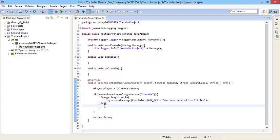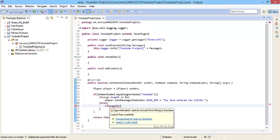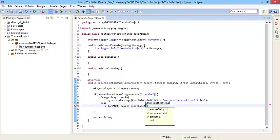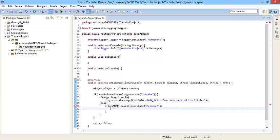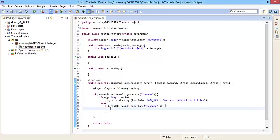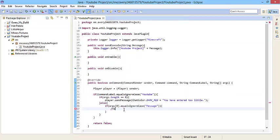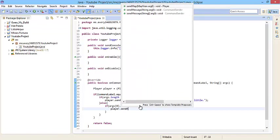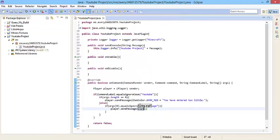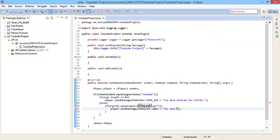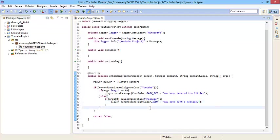Right here, we're going to say else, then we're going to do if args, in the array, we're going to put zero. So if the argument's zero dot equals ignore case, then we'll do message. What it's supposed to be doing is that if you do YouTube message, then this will happen. We'll just do player dot send message, chat color dot aqua, then plus you have sent a message.